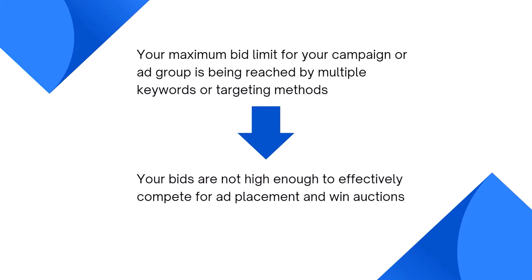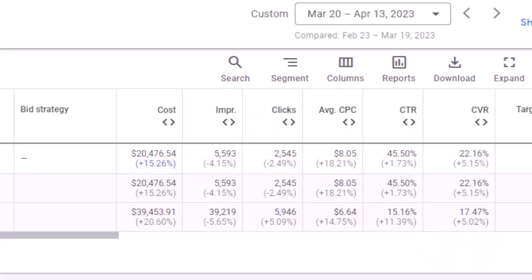Now, the warning message may suggest that you need to increase your maximum bid limit to improve your chances of showing your ads more frequently. However, this may not always be the case. Simply increasing your maximum bid limit may not necessarily result in increased impressions or clicks. It's possible that your competitors are also bidding aggressively for the same keywords, or your targeting and ad creative may not be effectively reaching your intended audience.